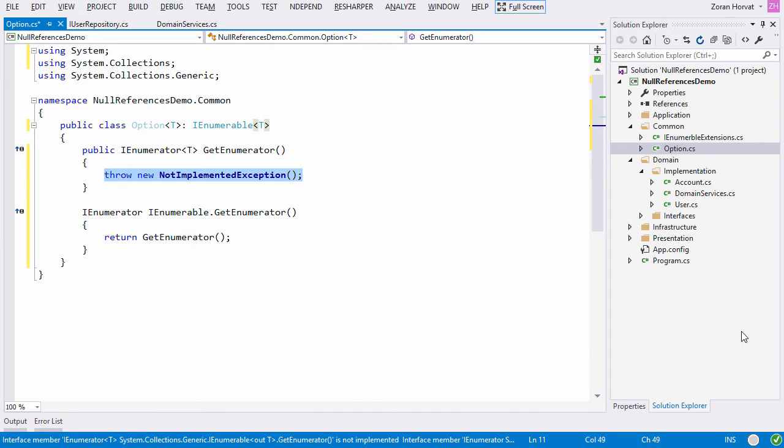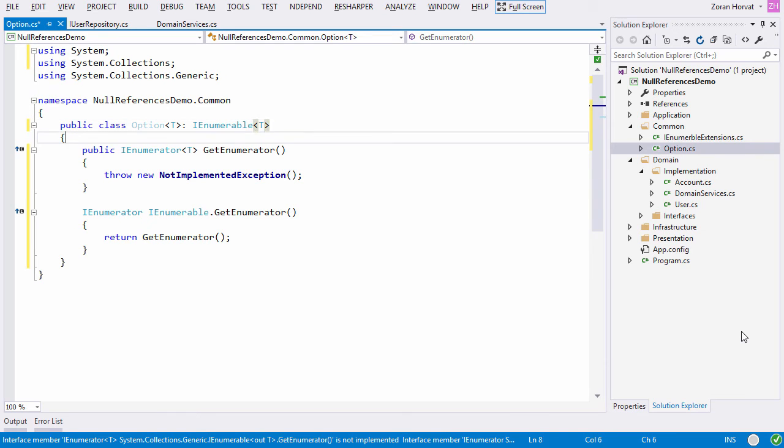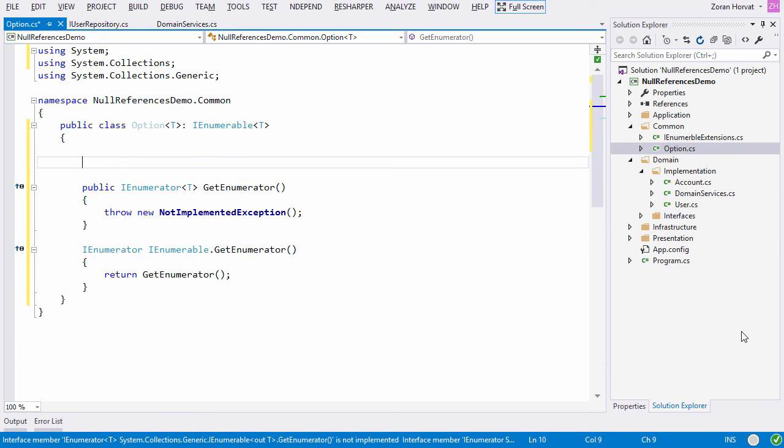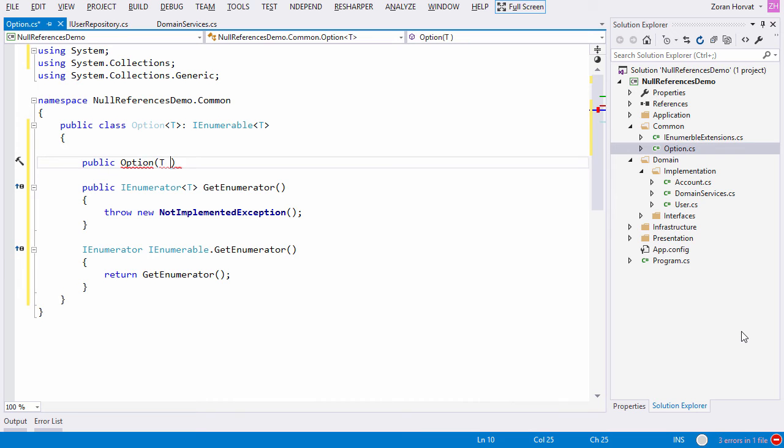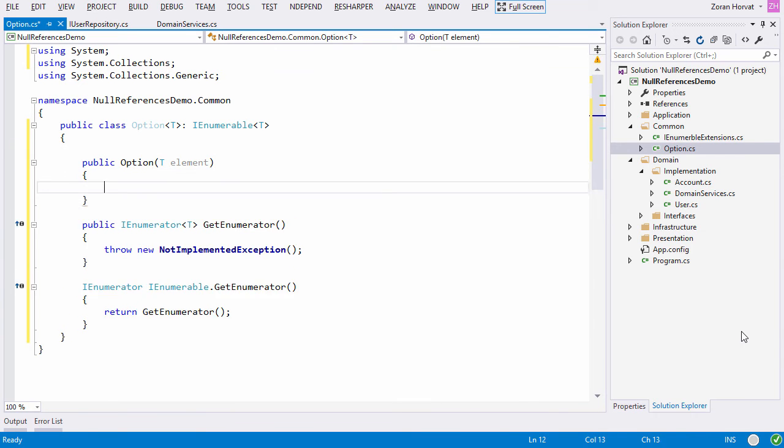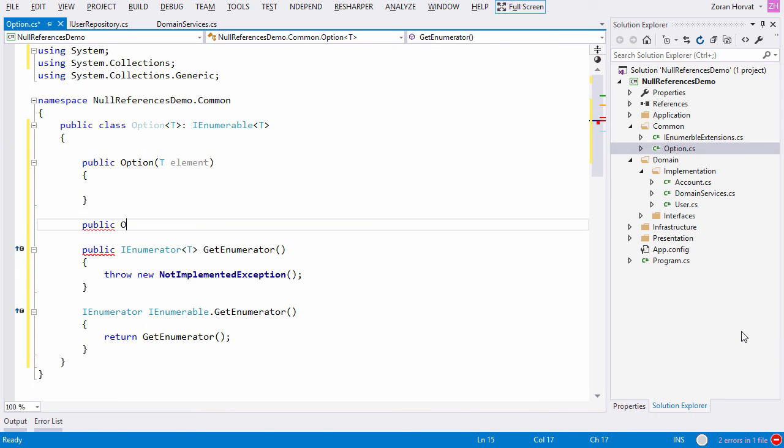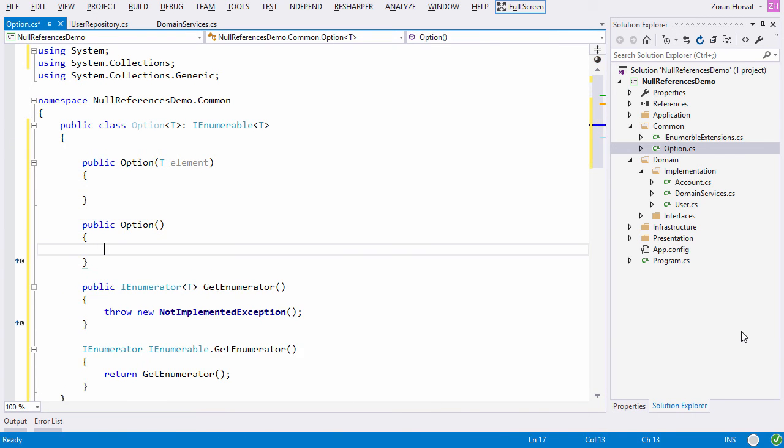And now comes the fundamental part. Any object will either contain one element or no elements. This constraint will be enforced by two public constructors which strictly limit use of the class. These are the only possibilities. Give one value or give none.